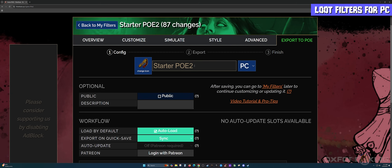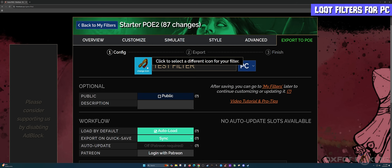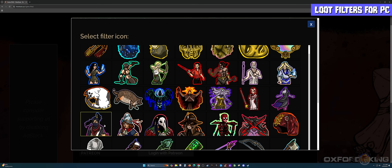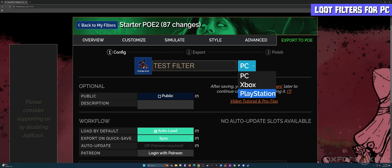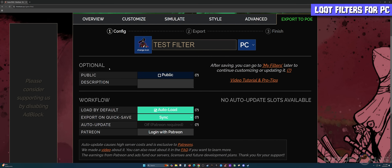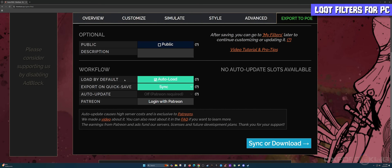I want to name this filter. Because we chose Regular, I'm going to call this a test filter for the sake of this video. You can also change the icon of the filter if you choose. Then drop down the platform selector and make sure you select your platform — for this section, I'm going to select PC. If you scroll down, there's an optional section to make the filter public along with some notes. Under Workflow, I like to set export on quick save to Sync.